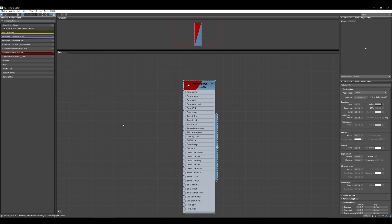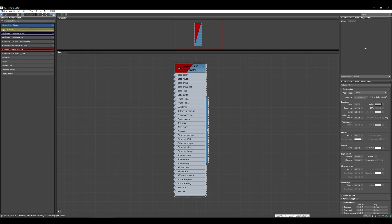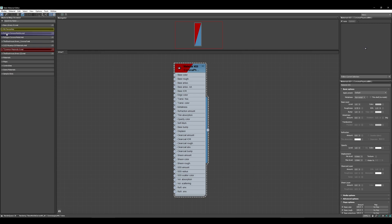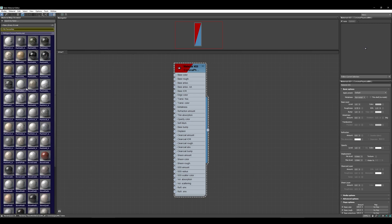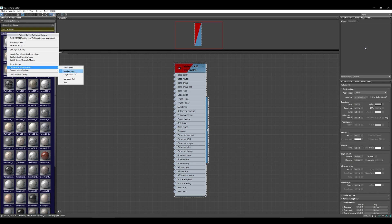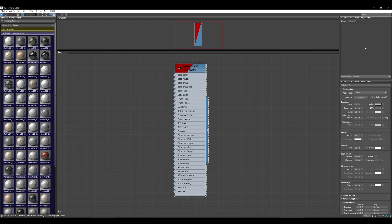Now whenever you open 3ds Max that material library will stay there and you can use it across multiple projects. You can also change the view of maps and how they appear in these sections. With my material library I've set up a bigger preview, which is just easier for finding a material because it's sometimes really hard to see in a small thumbnail. If you right-click on the material library you can go to Display Material As and change the icon size to small, medium, or large.